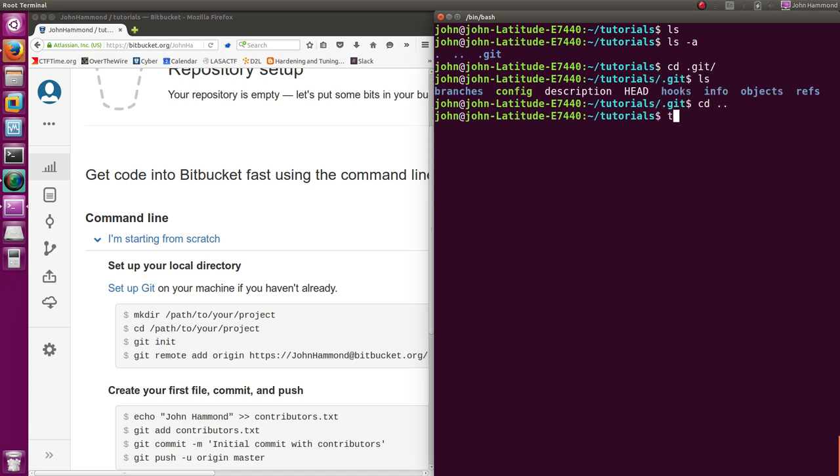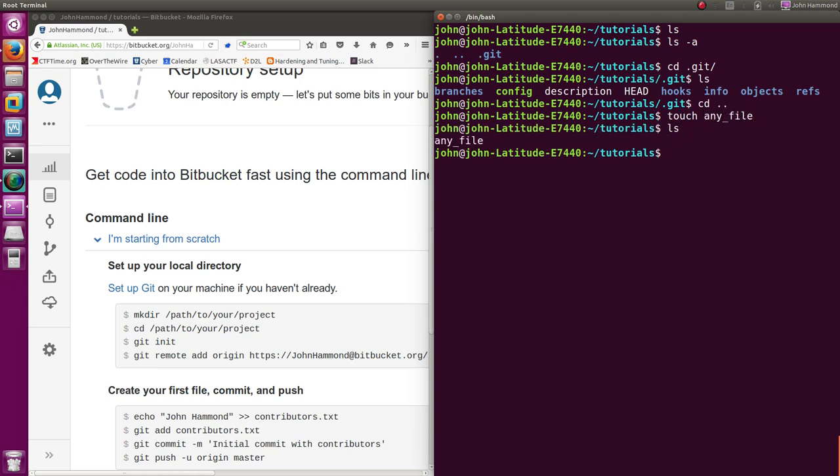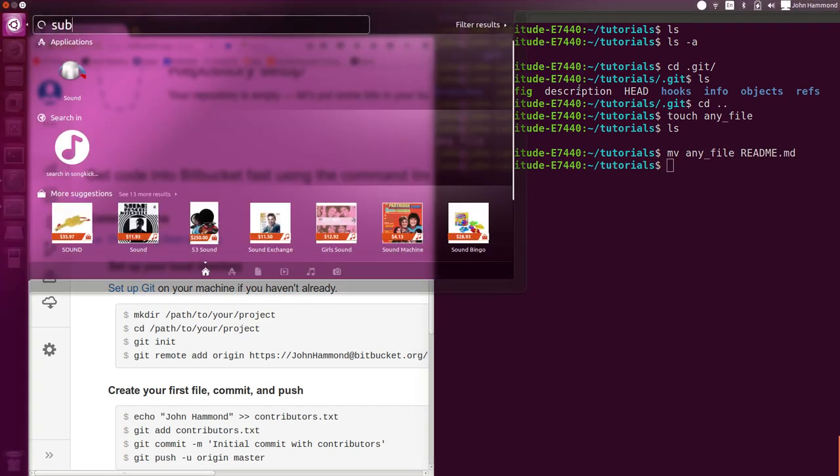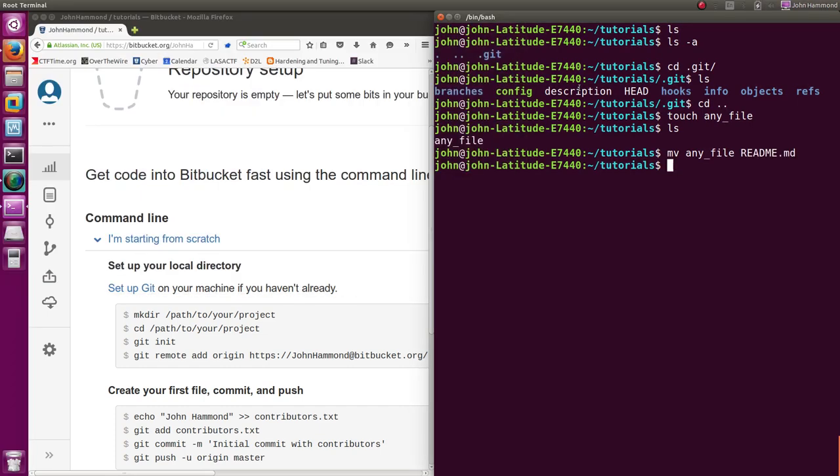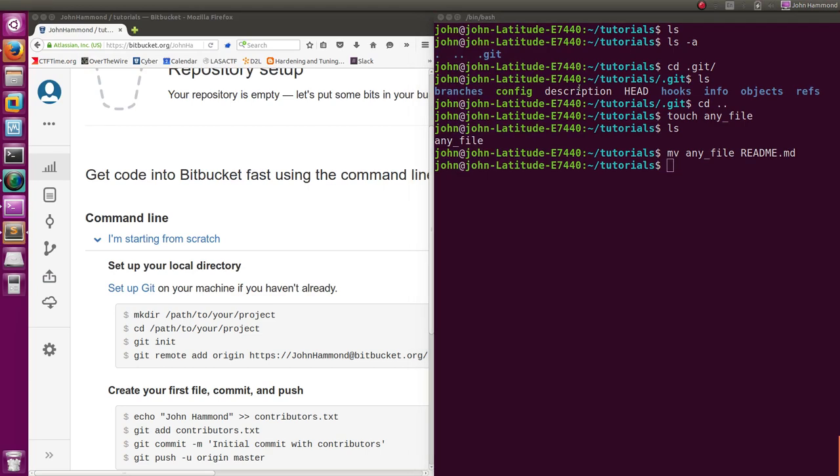So if I were to actually make changes, if I were to touch any file. Now that file has been created, I can actually make it a readme file. Let's move any file into a readme.md for markdown. I'll go ahead and open that up with an editor. Sublime text.